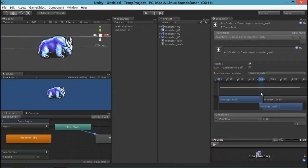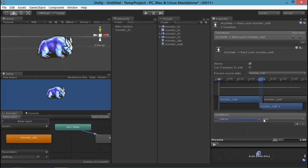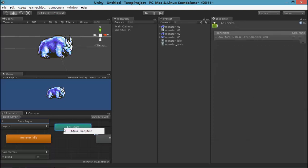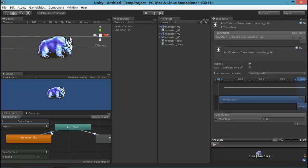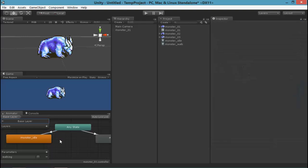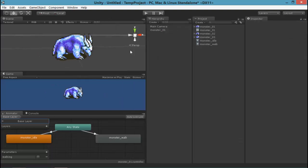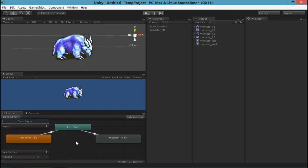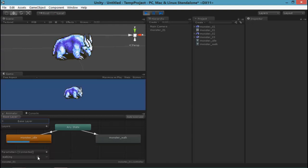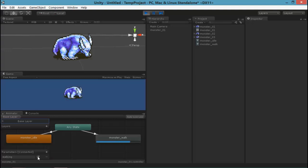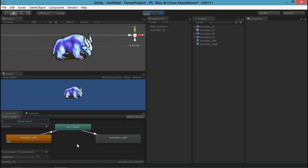That's what we're looking at right now. So I'm going to say when walking is true, it's going to play this animation. Create a transition to the idle animation as well. Set that for walking false. So when I click play, you can see it's doing idle. When I turn walking on, it plays walking. That's how we're controlling this animation back and forth.